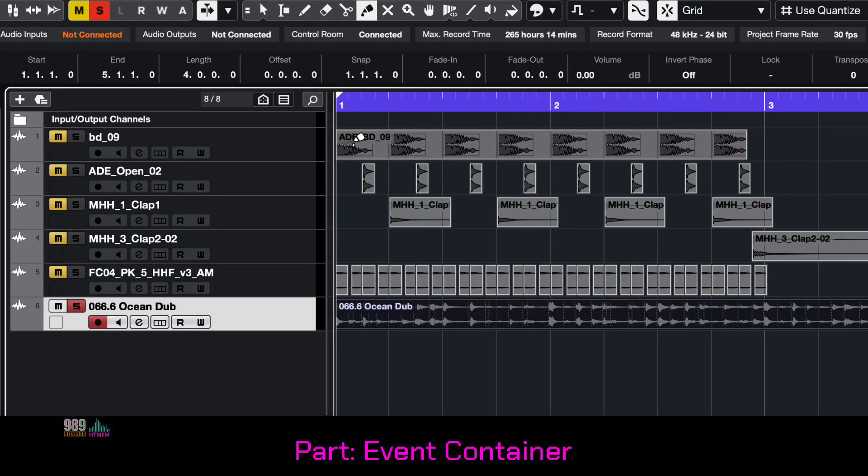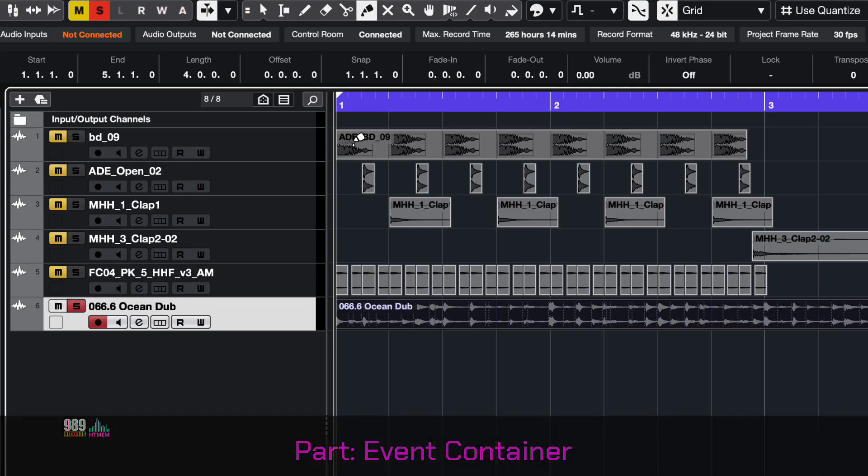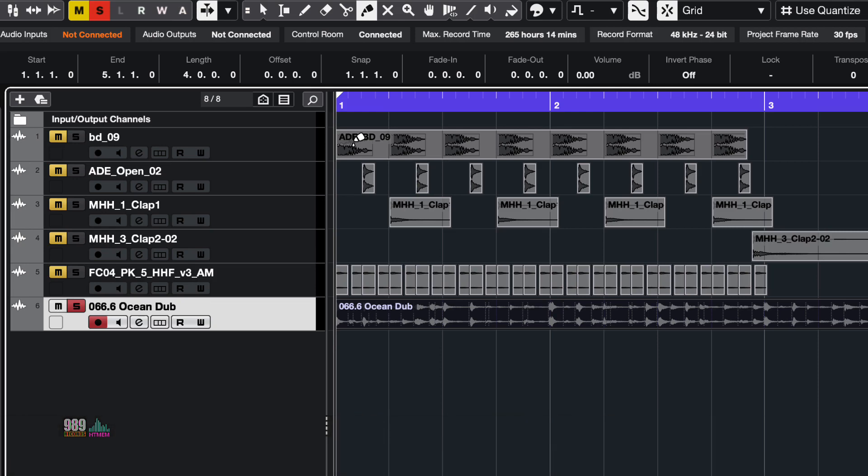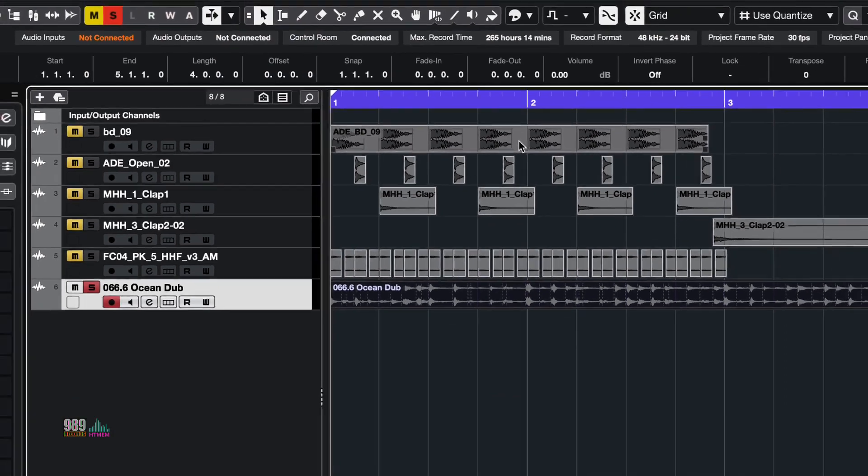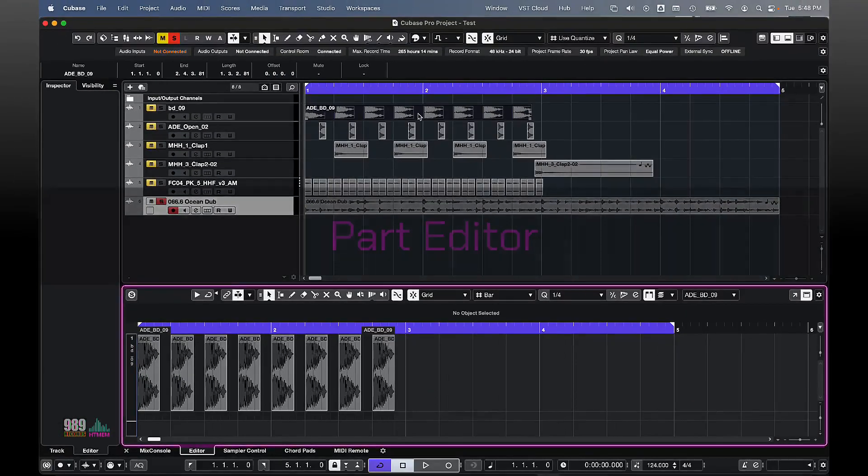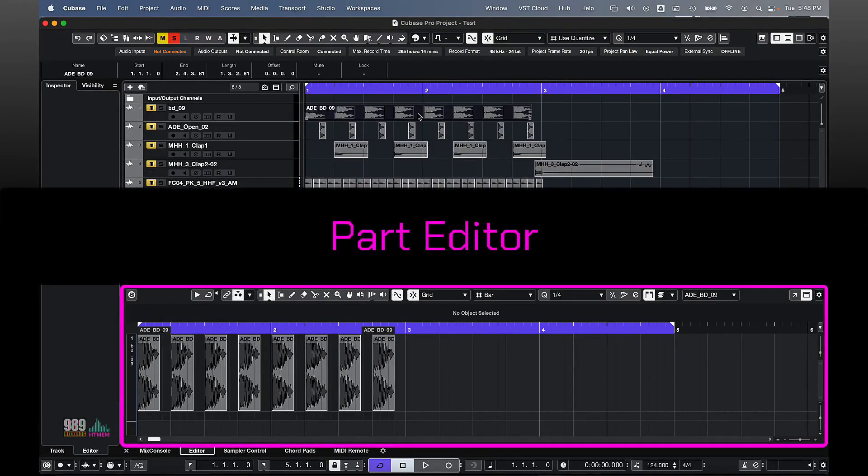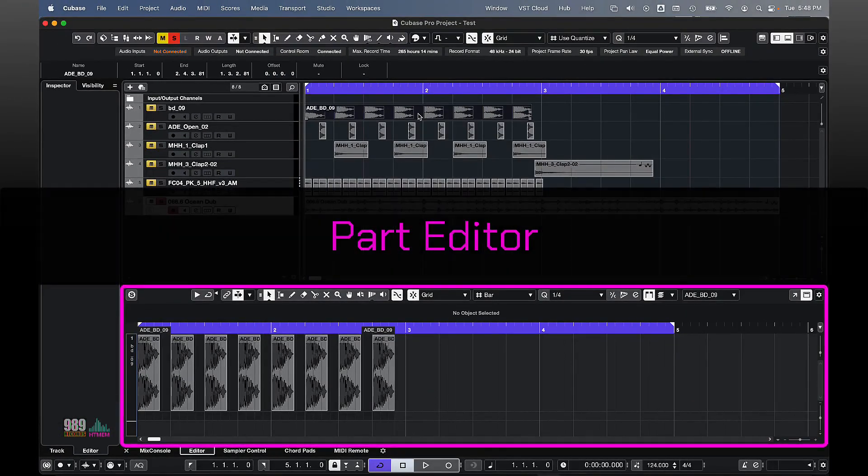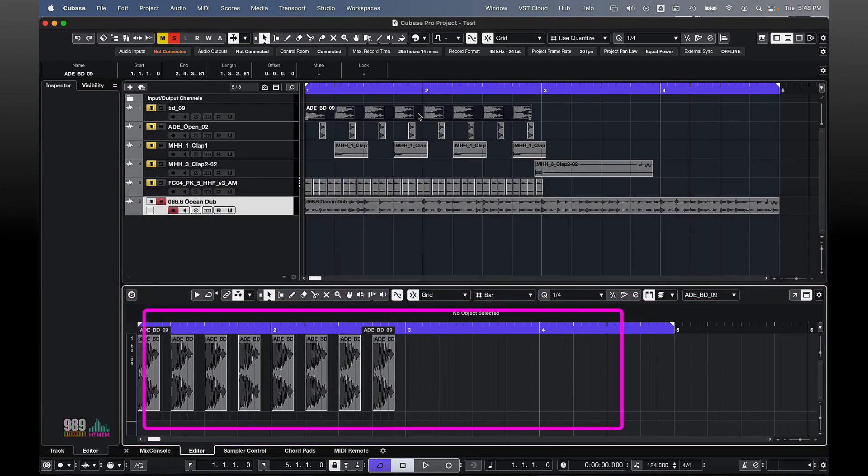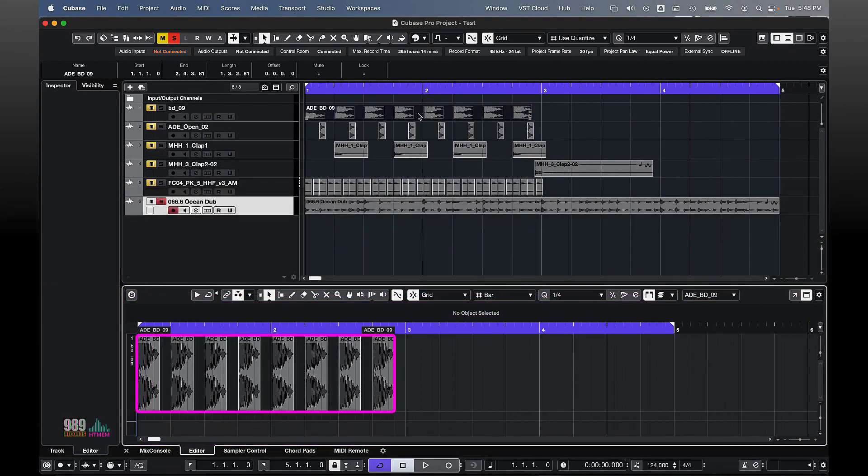If I now use the object selection tool and I double click over my part, the part editor will open. As you can see, all the events are contained within the part itself.